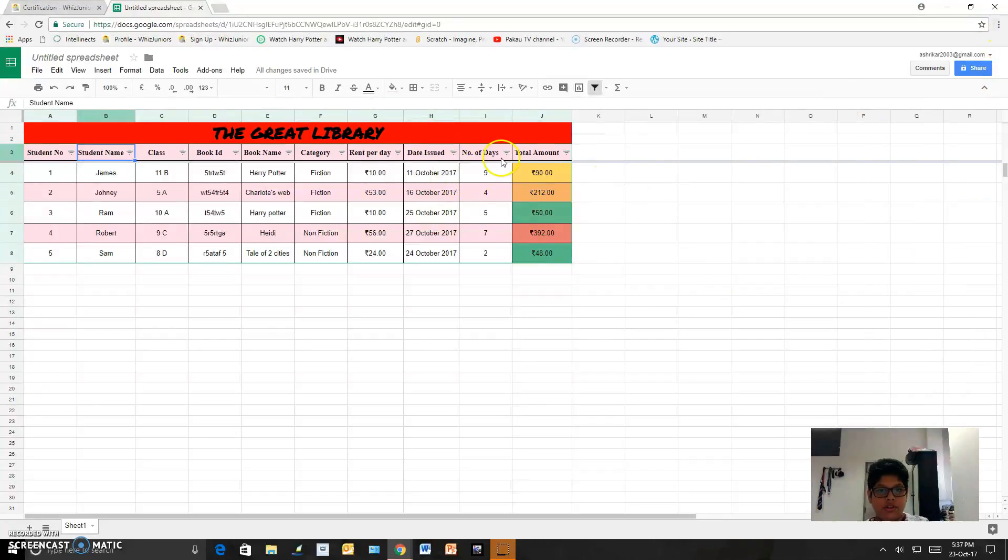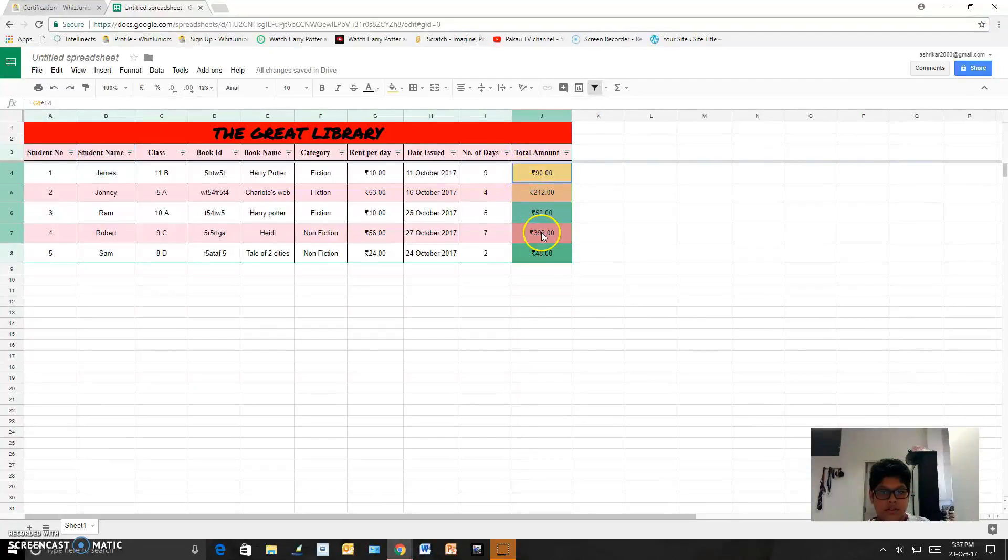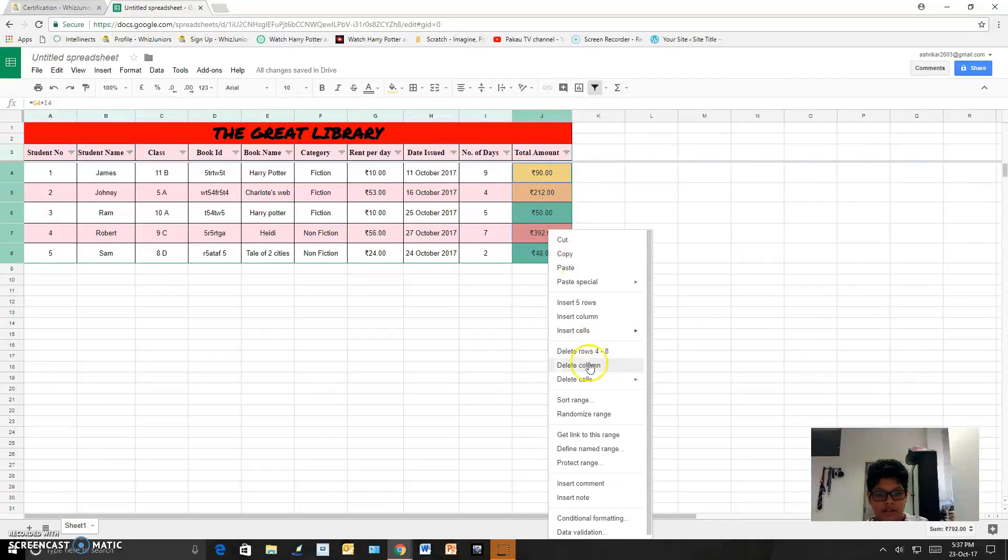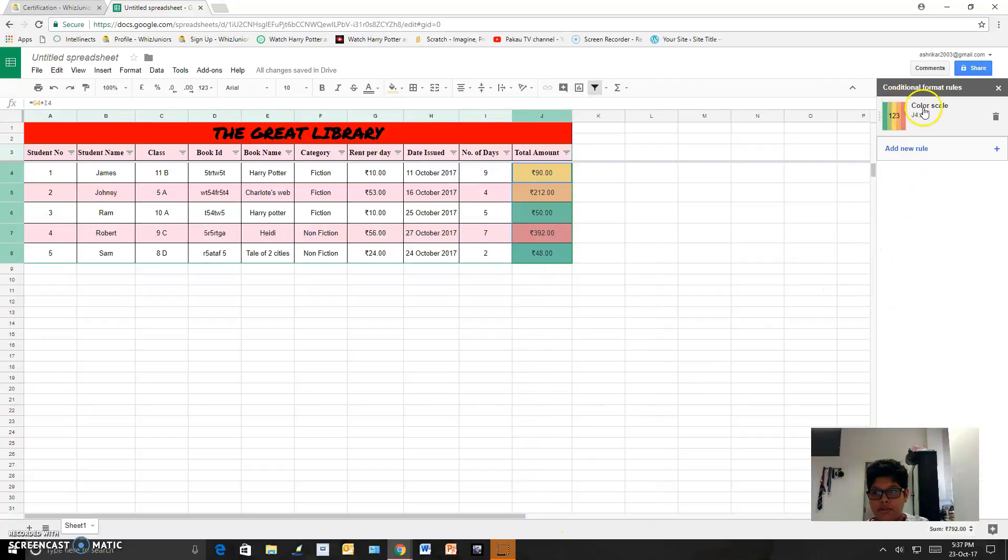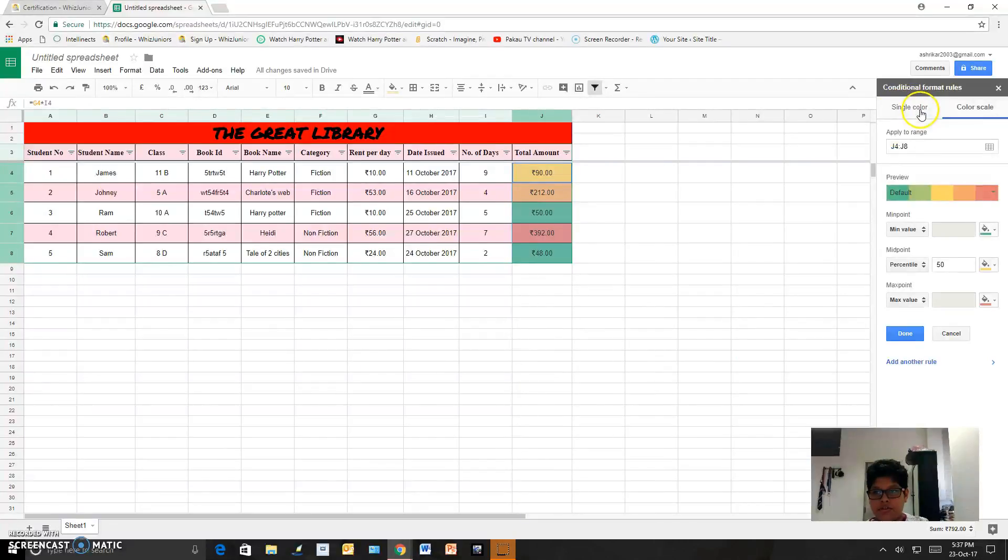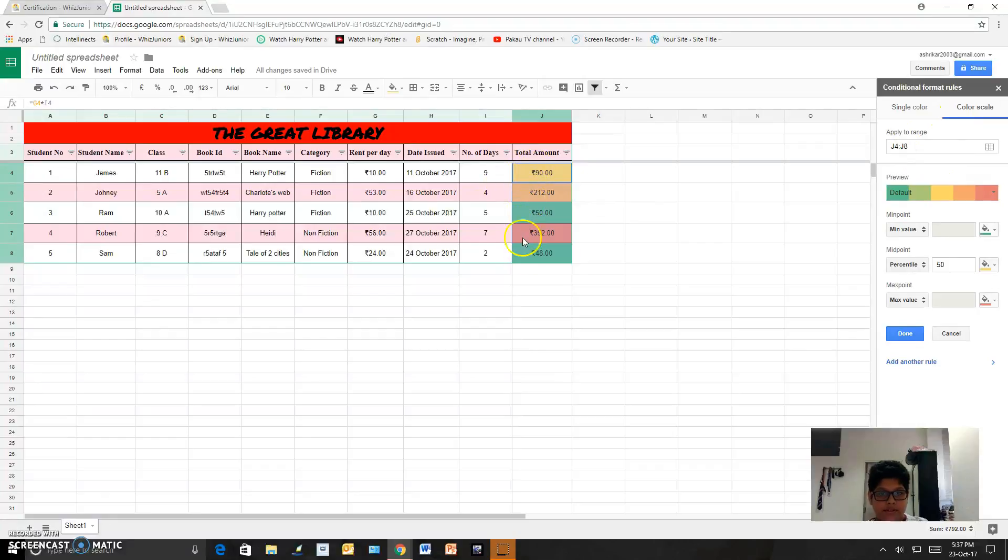I also did conditional formatting for this. Let me select it. I did right click and here there is conditional formatting, I clicked it. And for this I will show you, I did the color scale for the prices.